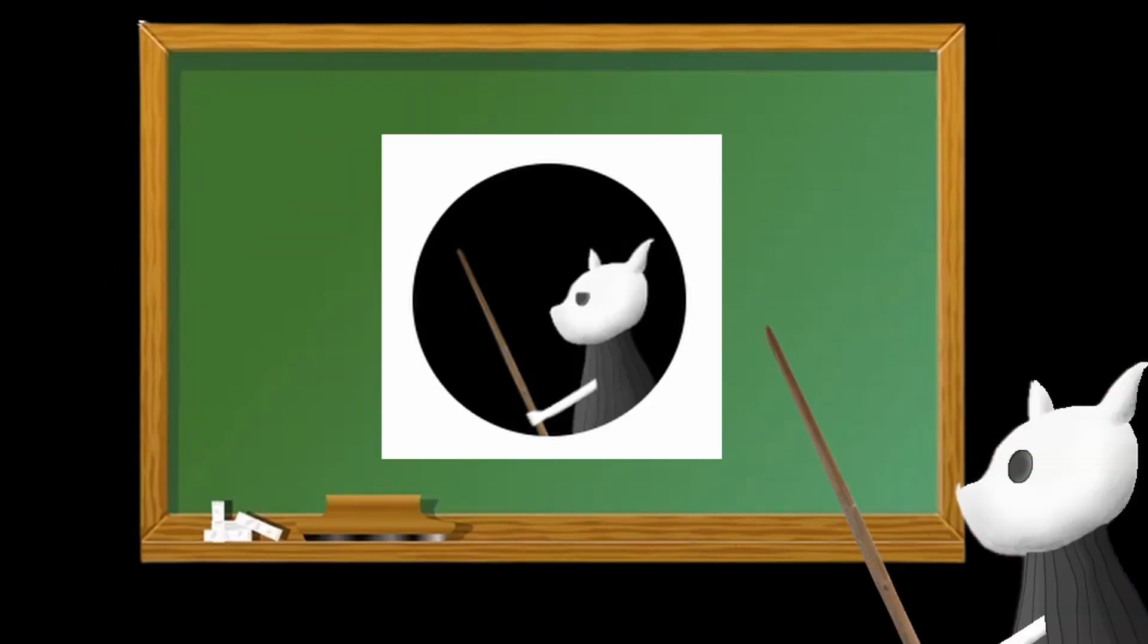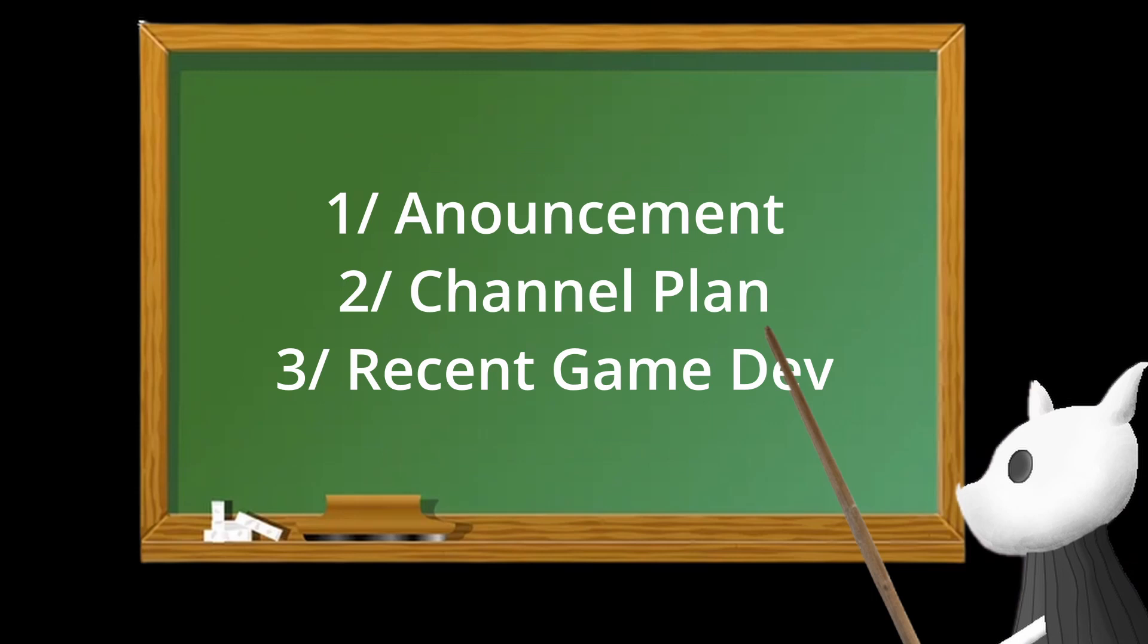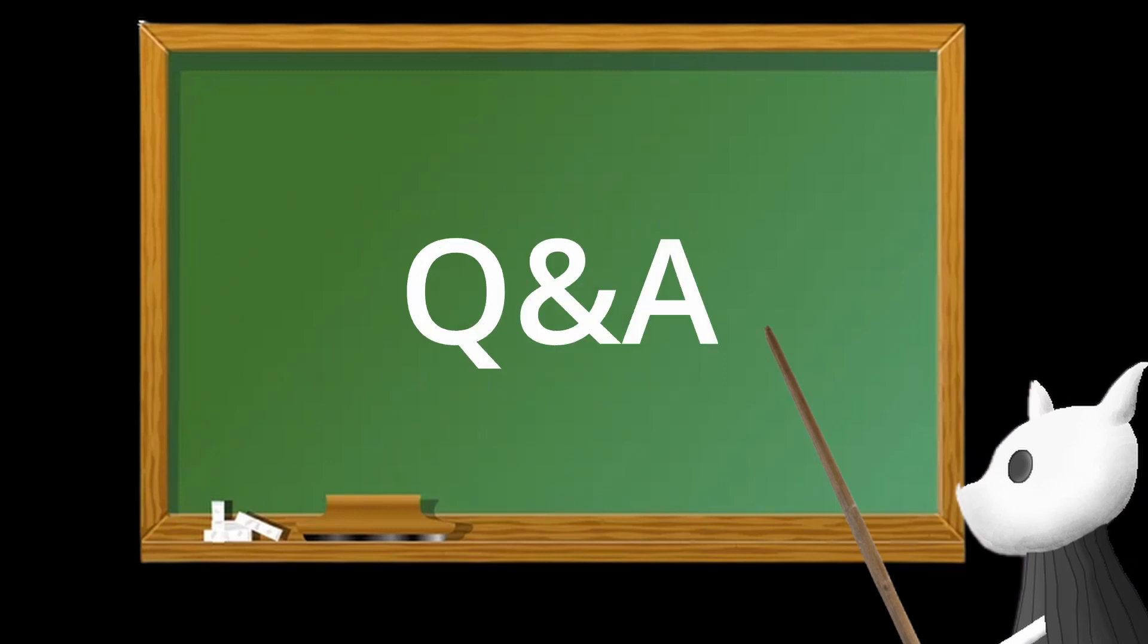Hello everyone, I am TechSupport and welcome back to my channel. Today I'm making a special video to announce some important stuff and tell you my plans for my channel and my games. My first announcement is that I will make a Q&A video in just a few weeks.